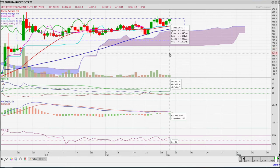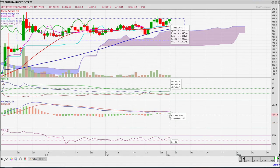We can see that the MACD and signal lines are almost at the same level. Here we can see a small green bar in the histogram, which shows that the stock is ready to go up. And the RSI is bigger — RSI is 61.8.